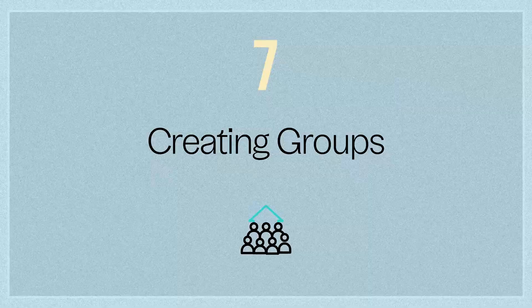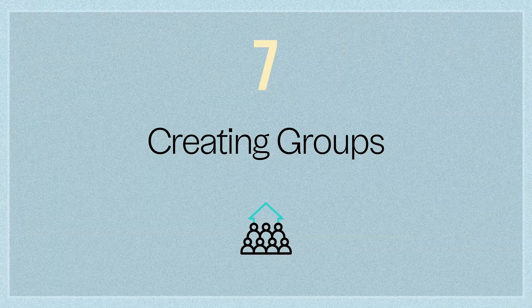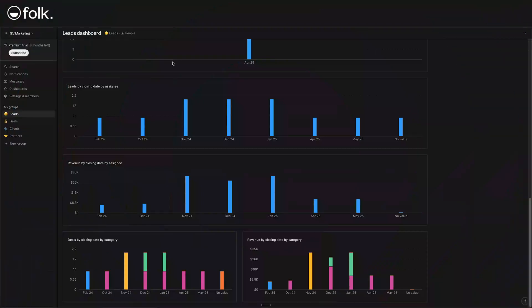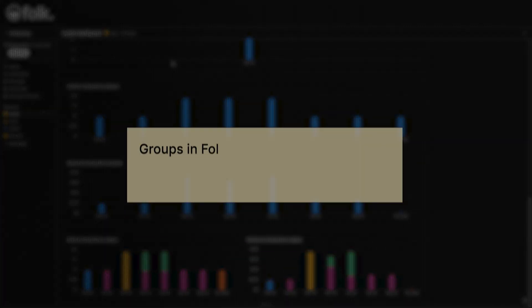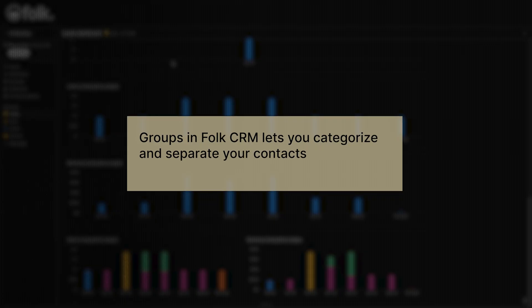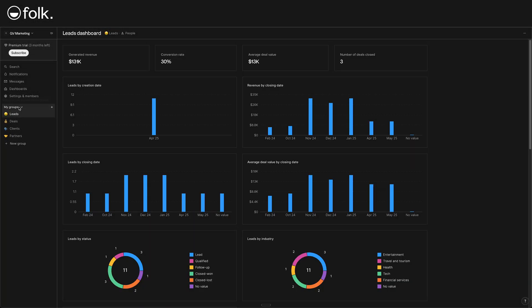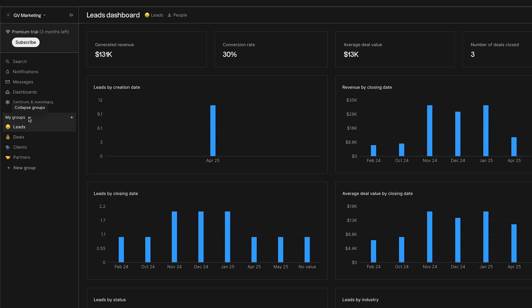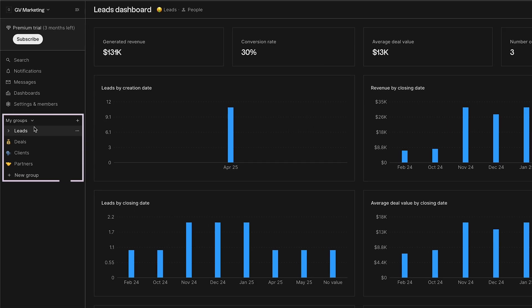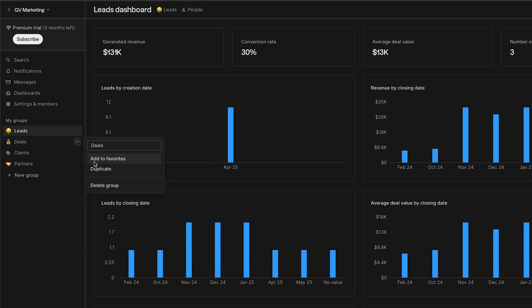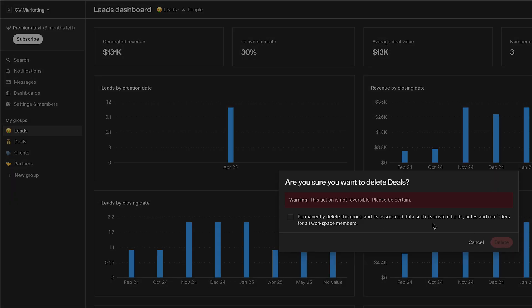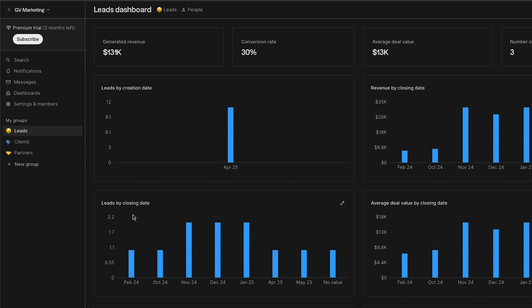Creating groups. As your CRM usage grows, you might not want to keep everything in one giant list. That's where groups come in. Groups in Folk CRM lets you categorize and separate your contacts into different buckets for different purposes. For example, you have one group for leads, another for clients, another for partners, or any other category that makes sense. Each group can have its own set of custom fields and pipeline. So, you can manage different workflows separately. In our case, we've been working with a leads group. Let's say we want to create another group for clients. People who become customers. I'll show you how to create a new group. It's super straightforward.